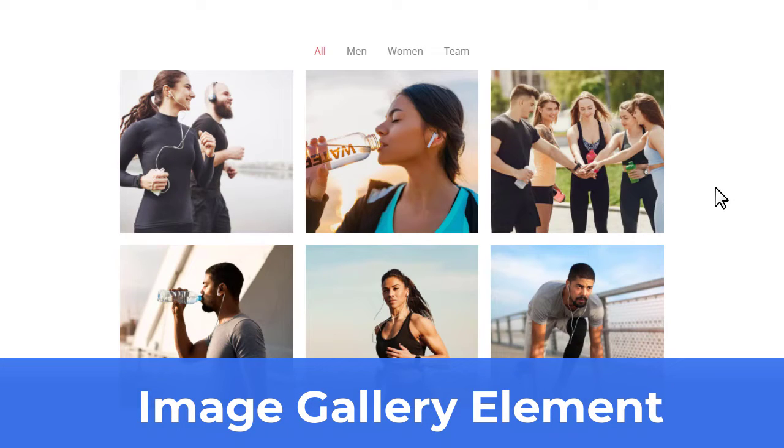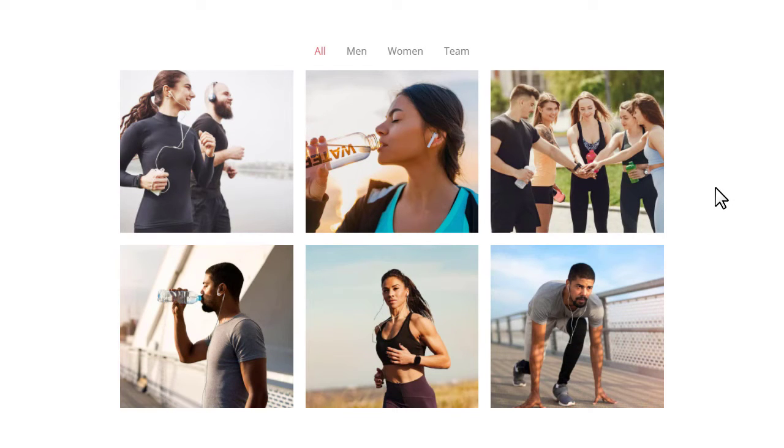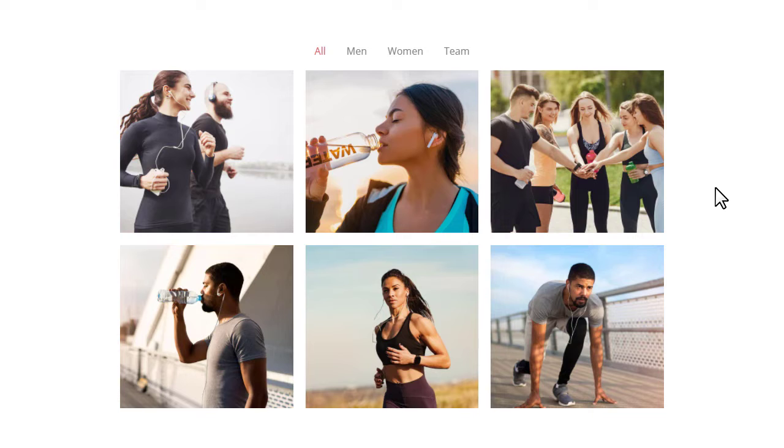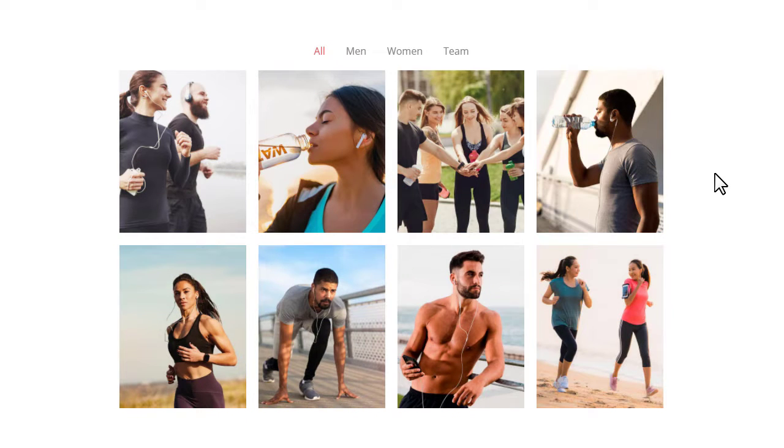The Image Gallery element combines several images in columns and rows, so there is no need to position each image as a separate element. You can modify the number of columns and rows at any time.